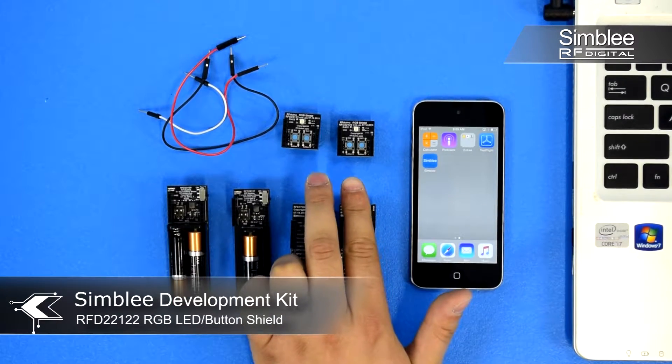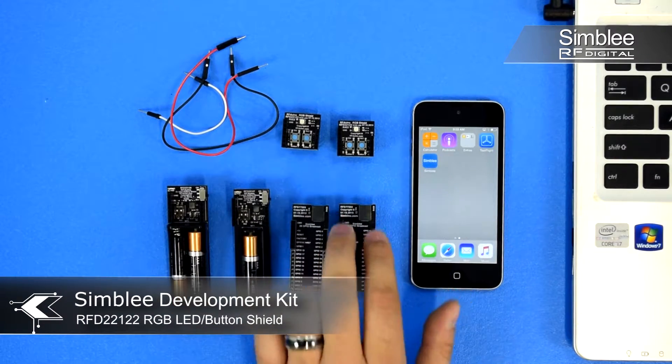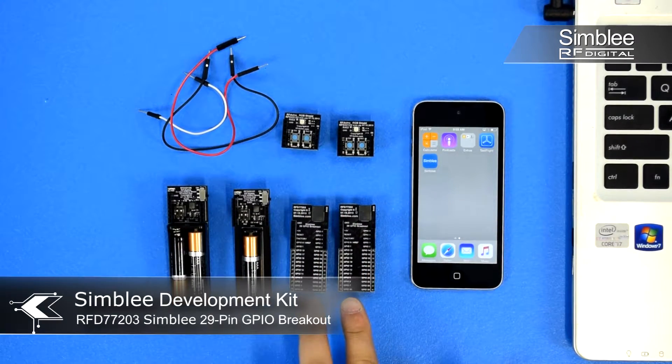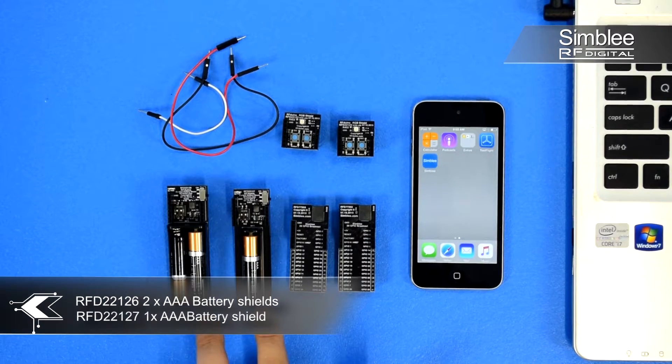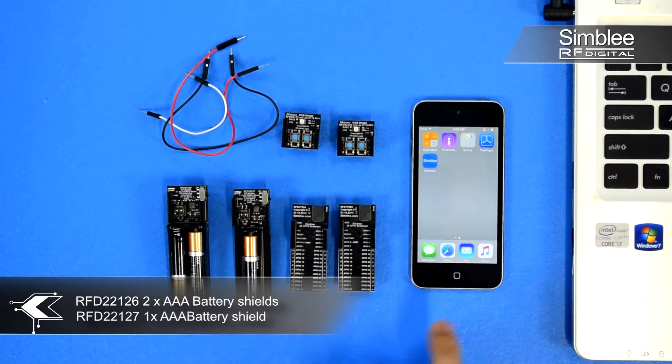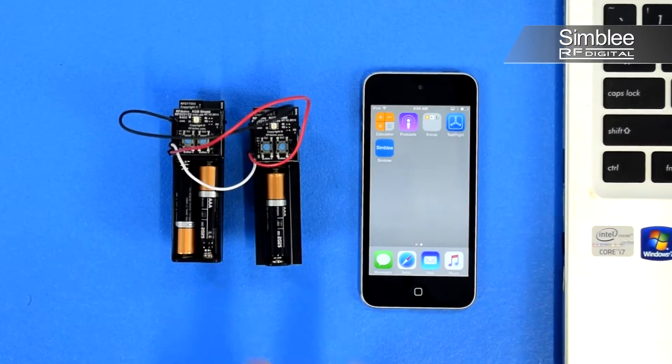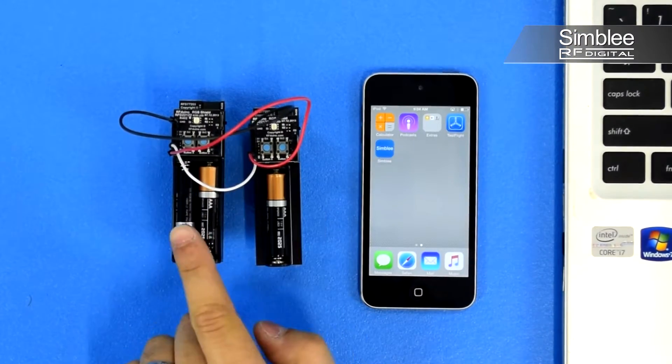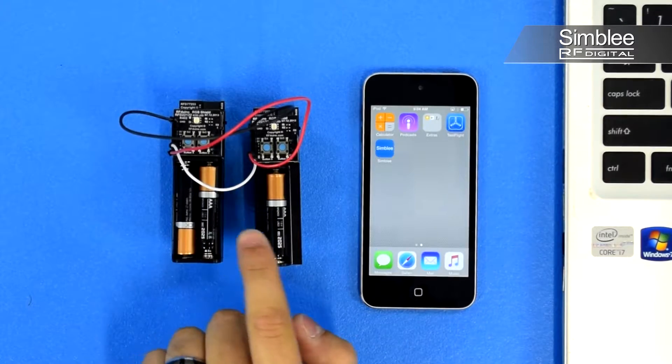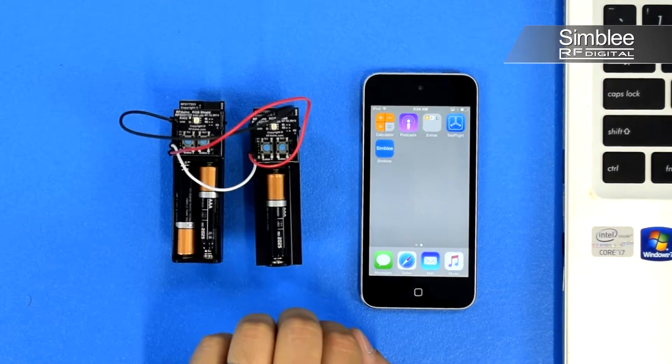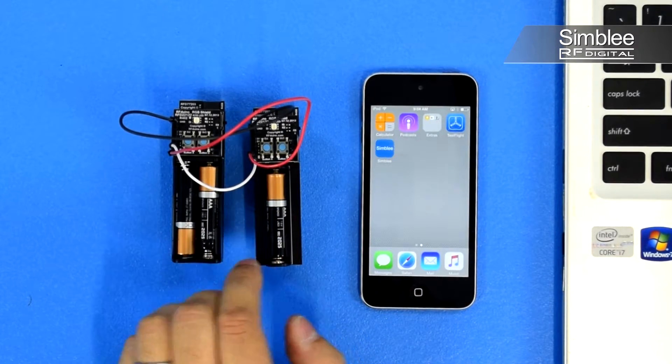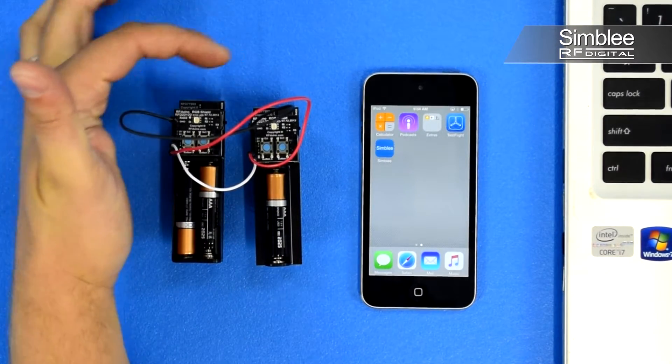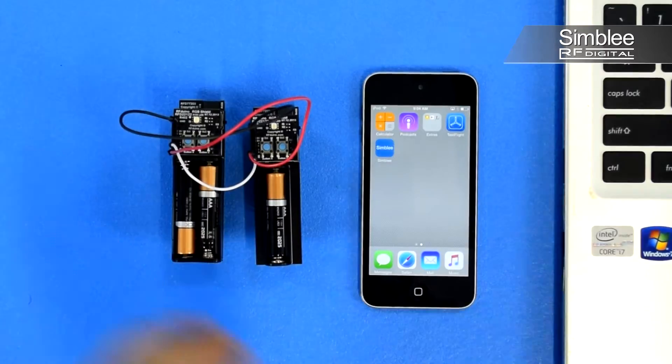I'm using two RGB LED shields, two Symbly breakout boards, two AAA battery shields, and my mobile device. I have two wires cross-connected between the TX and RX pins on each Symbly device, and a shared ground.